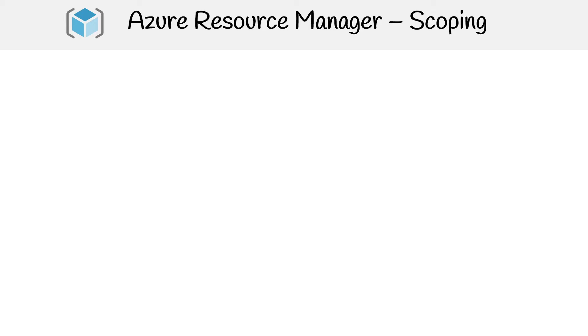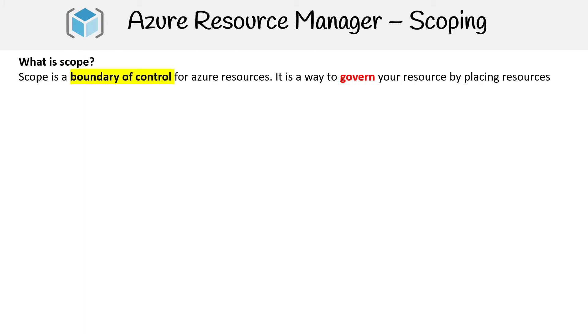Let's understand the concept of scoping, because this is going to help you understand all the components involved with Azure Resource Manager. A scope is a boundary of control for Azure resources.